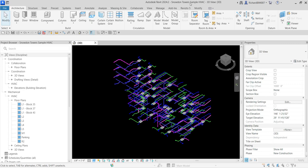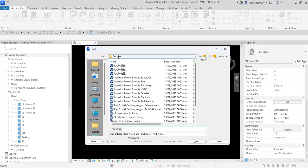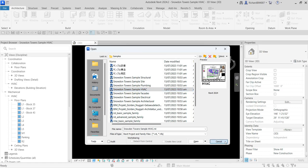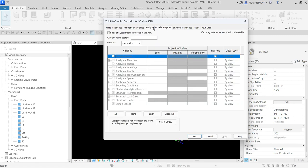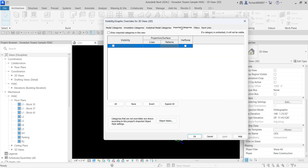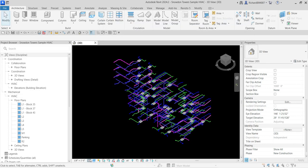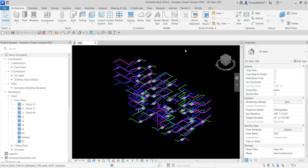I have the sample model 'Snowdon Towers Sample HVAC,' which is a free sample file. Go to File, then Open, and look for the sample files. For this exercise I turned on all model categories, turned off all annotation categories, analytical model categories, imported filters, and links — keeping only the HVAC. I also changed the detail level to Fine and the visual style to Shaded, then exported this to NWC.